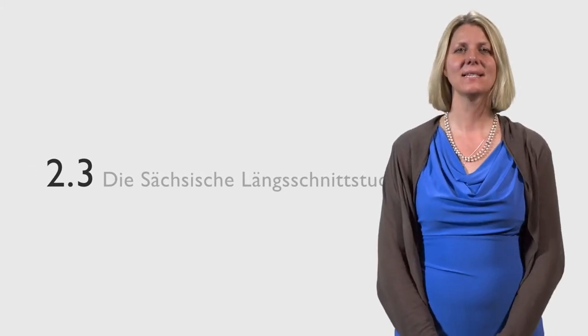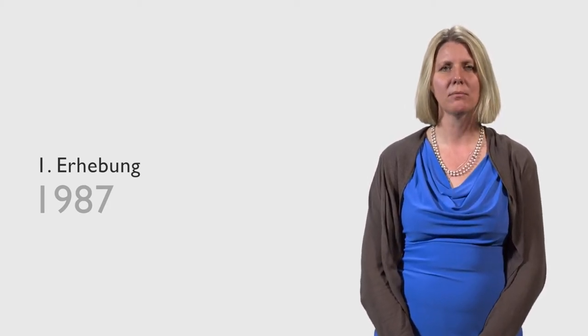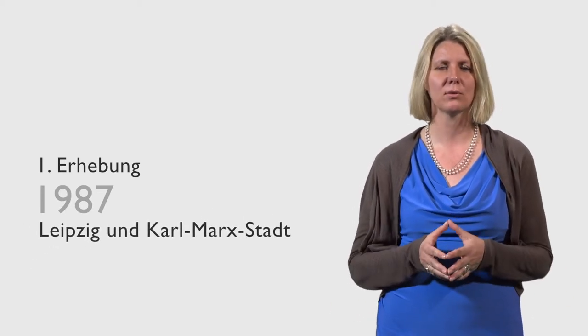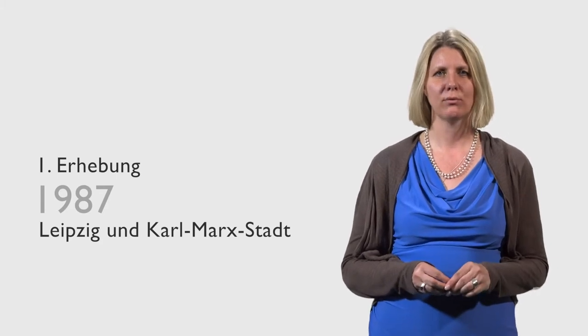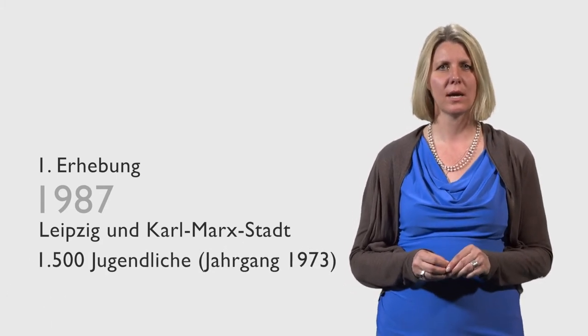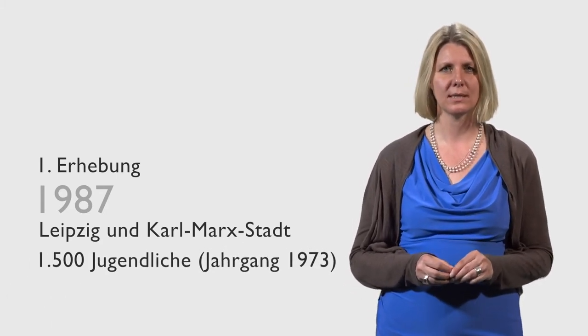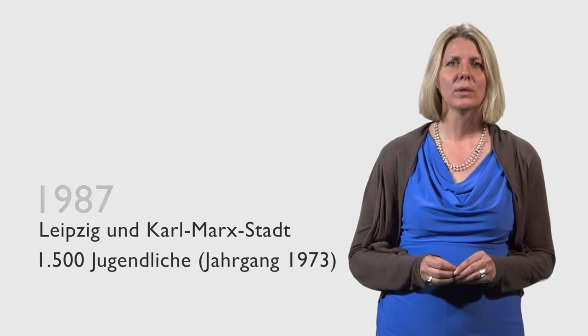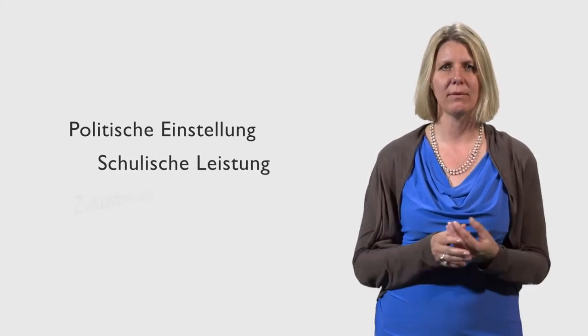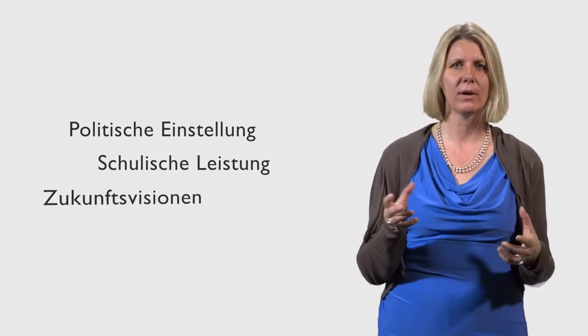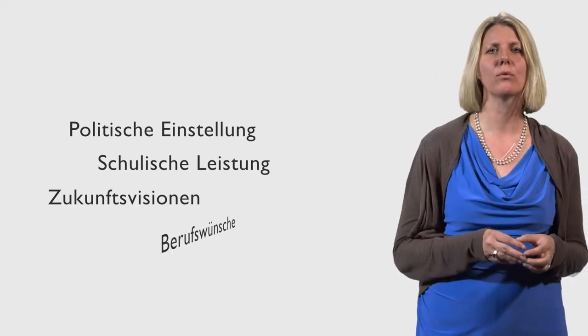What is actually the Sächsische Längsschnittstudie? This is a study which was already started in 1987, in the DDR. One had noticed that the youth, they all didn't tick as the government would like them to. And we wanted to know what moves youth politically. And then they surveyed in the former districts Leipzig and Chemnitz, the first time called Karl-Marx-Stadt, 1,500 youth of the birth year 1973 and asked them about their political position, but also about their grades, their future visions, what they later want to be. It was a relatively long questionnaire.